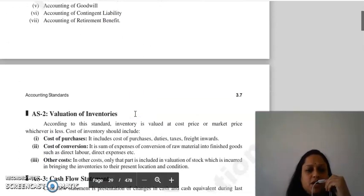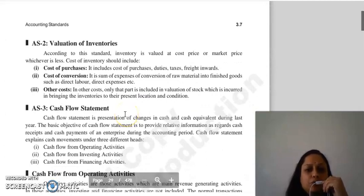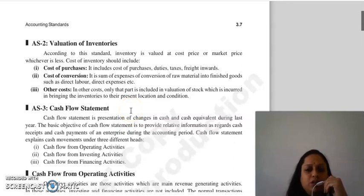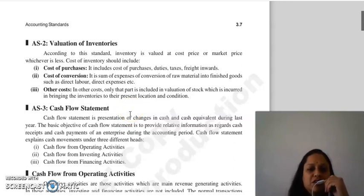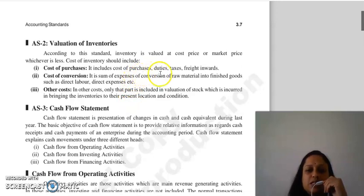The next accounting standard is regarding valuation of inventories. Inventory is valued at cost price or market price, whichever is lower. In the cost of inventory, we include: cost of purchases, duties, taxes, and freight inwards.